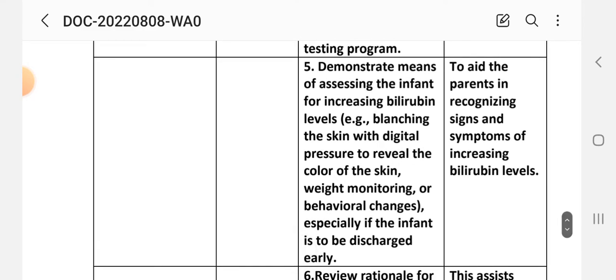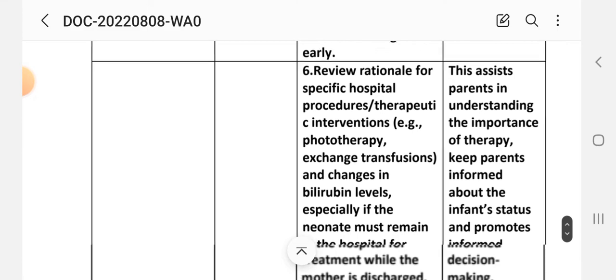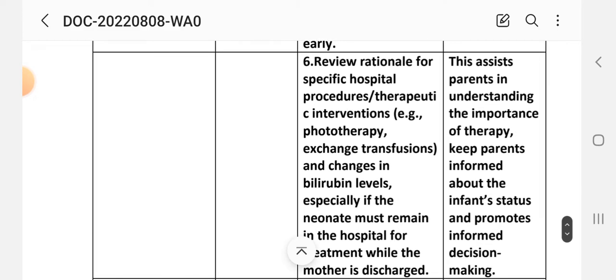Intervention 5: Demonstrate means of assessing the infant for increasing bilirubin level — for example, blanching the skin with digital pressure to reveal the color of the skin bed, and monitoring for behavioral changes, especially if the infant is to be discharged. Rationale: to assist parents in recognizing signs and symptoms of increasing bilirubin. Intervention 6: Review rationale for specific hospital procedures and therapeutic interventions such as phototherapy, exchange transfusion, and changes in bilirubin level.